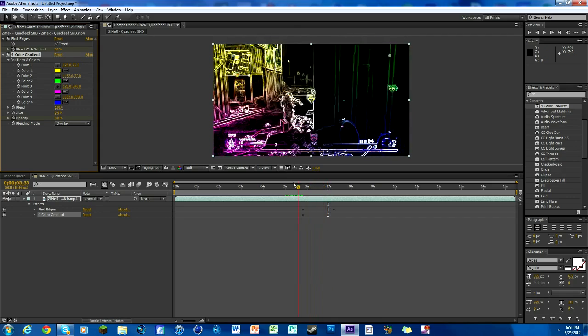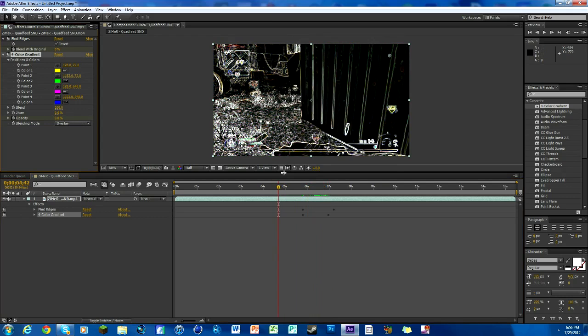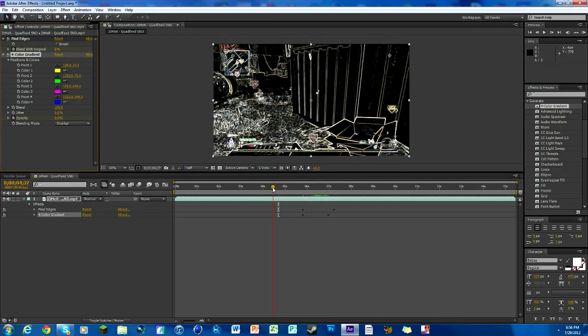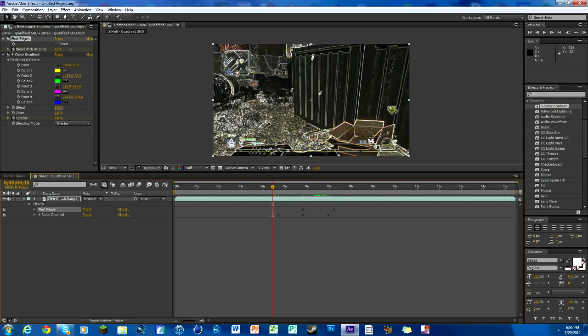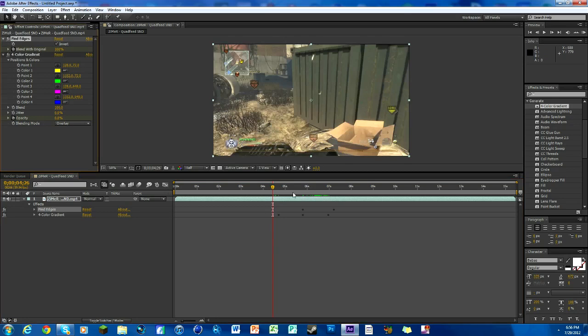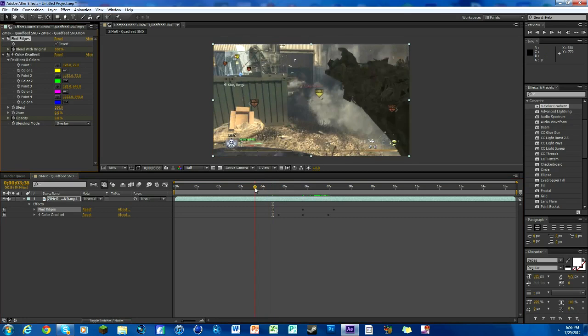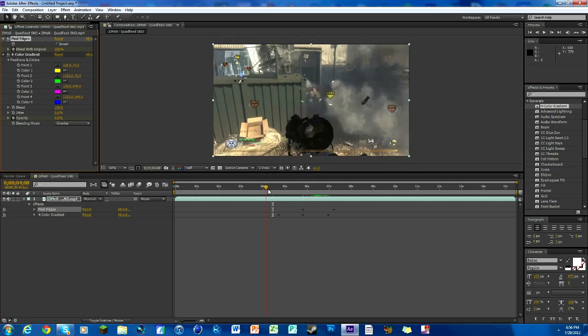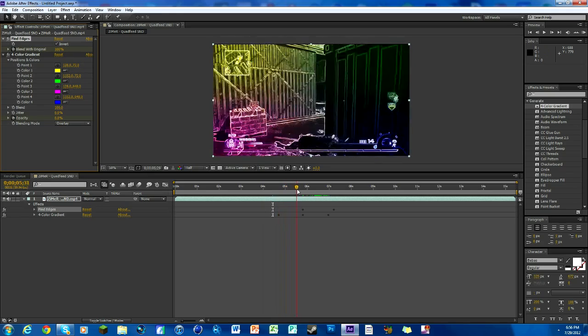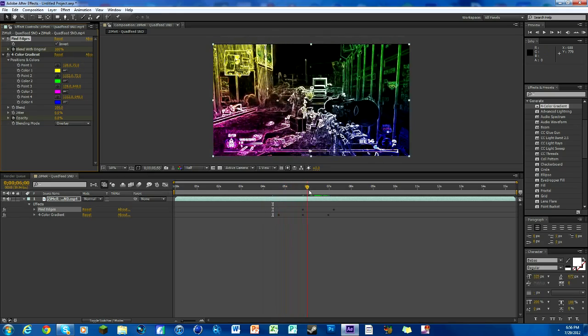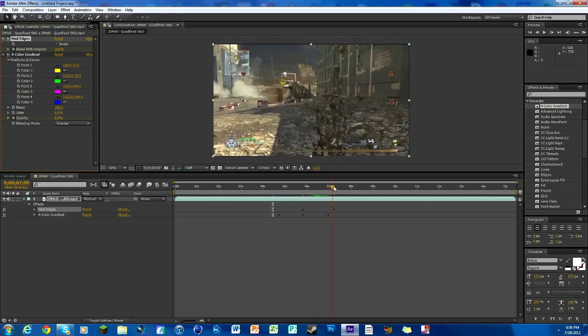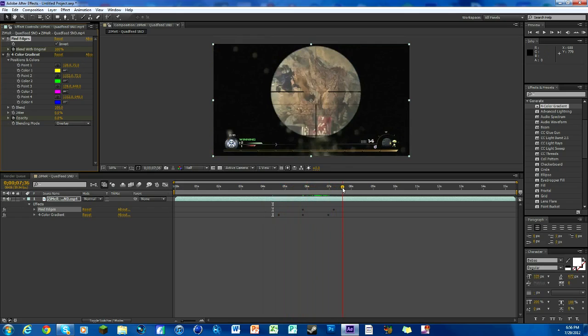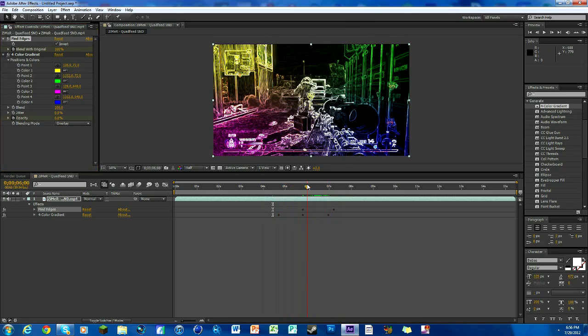Then do the same thing over here. We're going to change the opacity down to zero for that, move over a little bit more because we don't want the opacity and the Find Edges to go down at the same time. You want it to be a little bit different, just keyframe it back to 100. That's it, that's the effect.